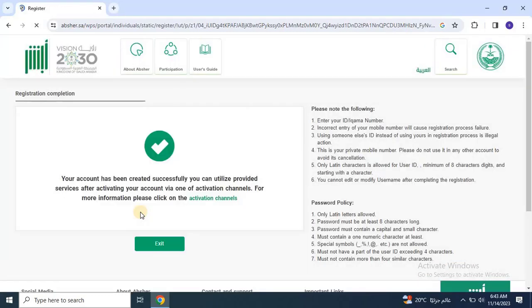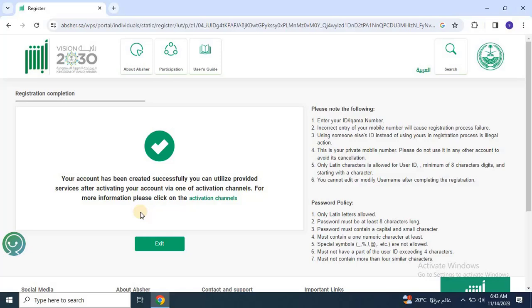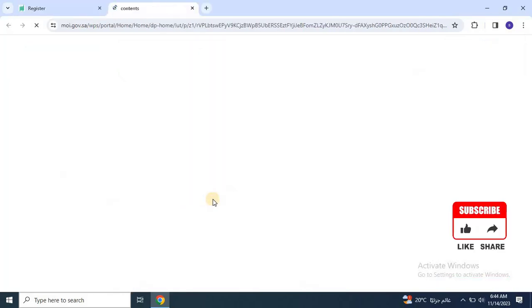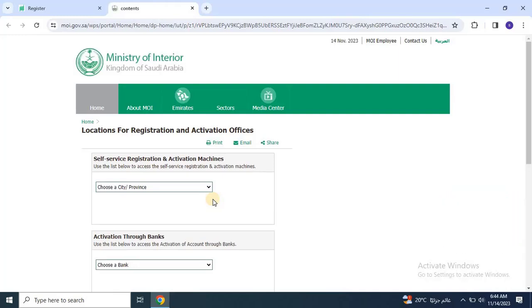Once you click on Register, you will see a message saying that your account has been created successfully. You can utilize the provided services after activating your account via one of the activation channels. Basically, you have several channels to activate your Absher account such as a self-service machine, through a bank, or the MOI portal.